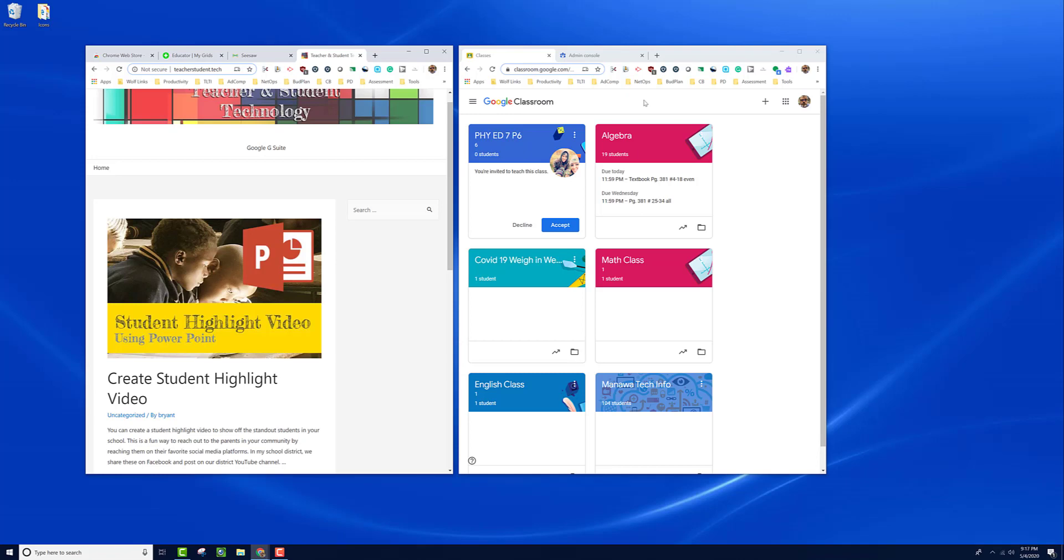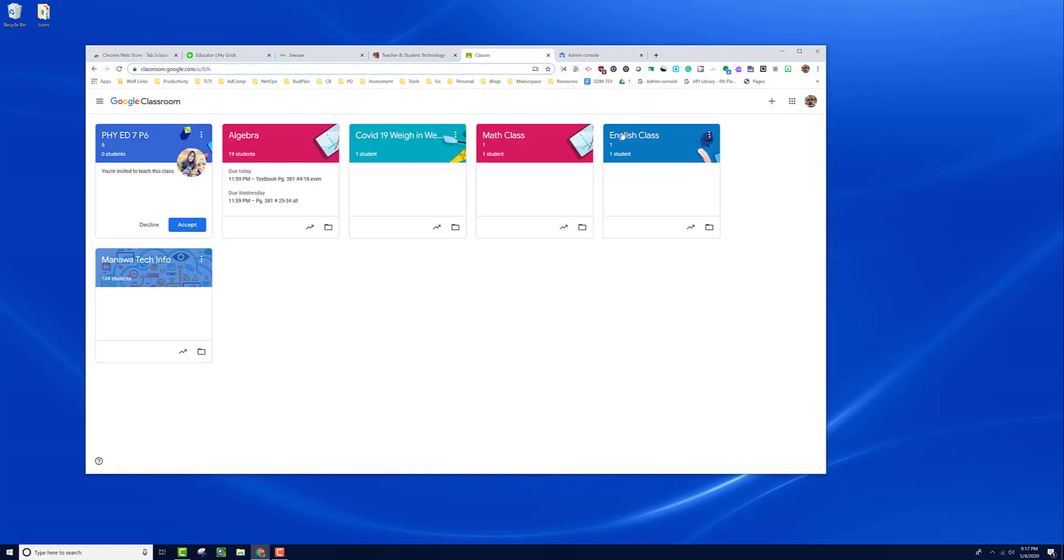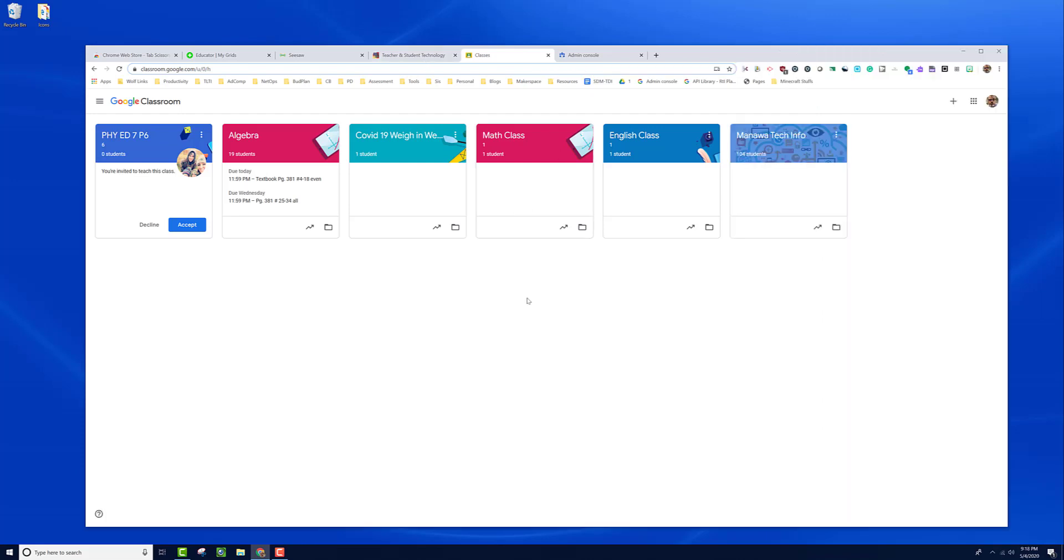When you're ready to combine the tabs, you can click on the glue tab extension and that brings all the tabs back together into a single window. That's a quick demo on how to use tab scissors and tab glue. Let me know if I can help.